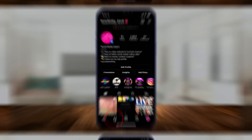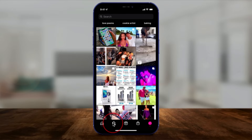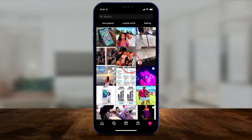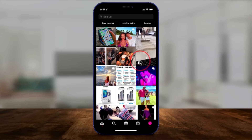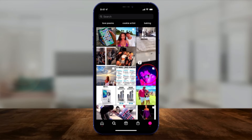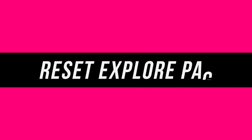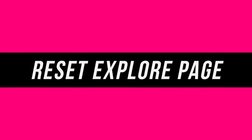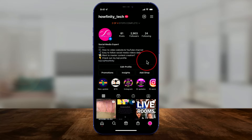If your Instagram explore page is like mine, you're going to see a bunch of stuff that you're not interested in and you may want to try to reset it. Now there is no secret settings option for resetting this, but there's three different things that have helped me every single time I've done it to my accounts that sort of reset the page for me. Let me show you those three.